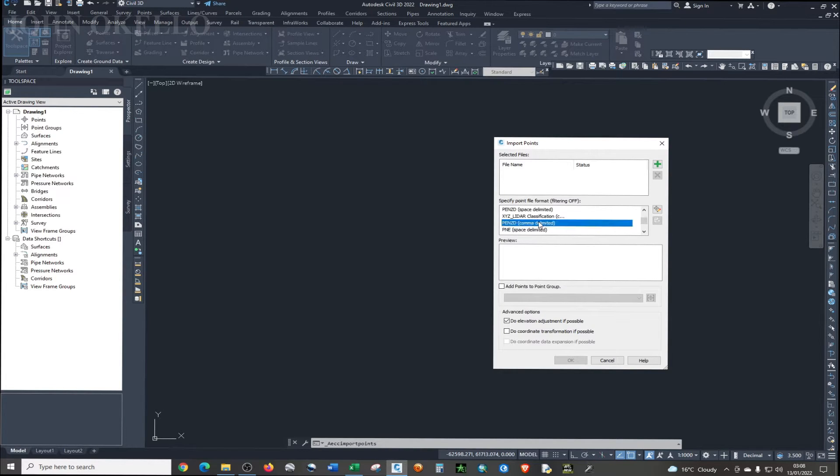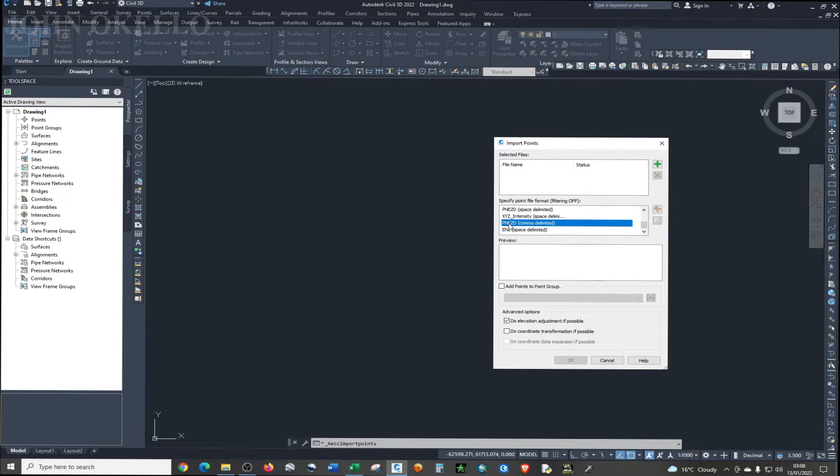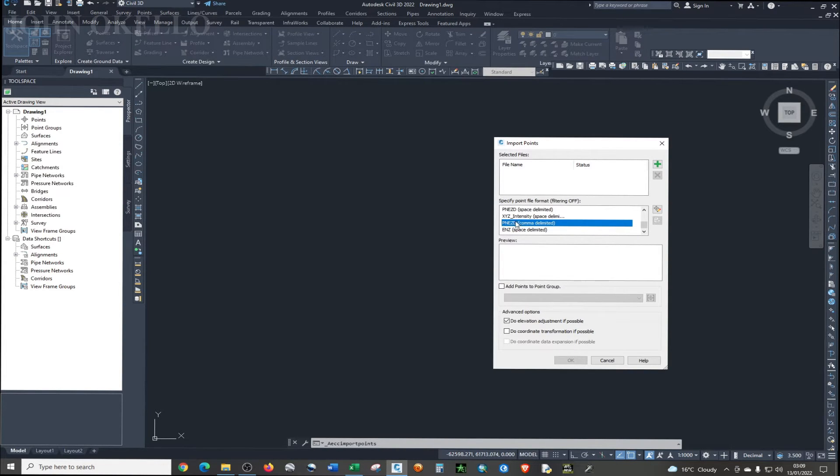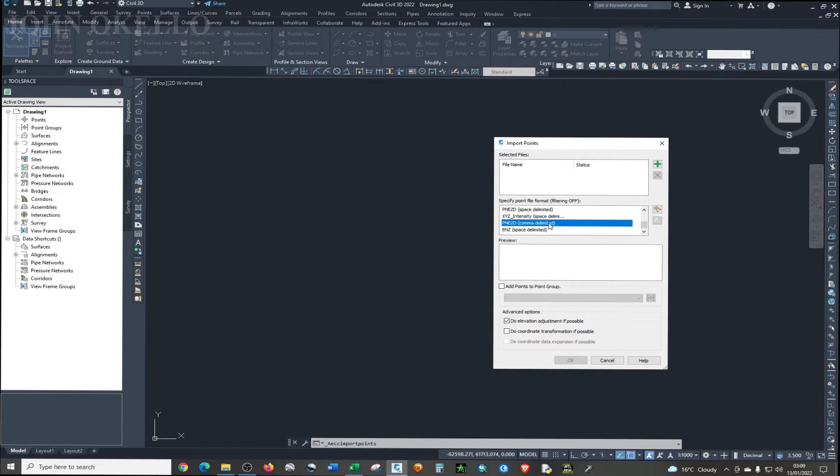Point number, northing which is N, easting which is E, elevation which is Z, and description which is D, and it should be comma delimited which is CSV. So this is the format that we're going to use.